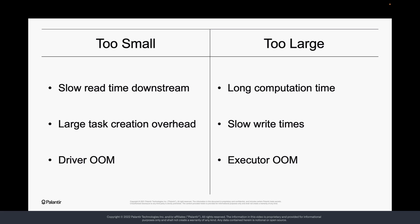Spark generally does a good job of splitting data into partitions to ensure parallelism and efficient computing. However, when dealing with very large datasets, it can occasionally be useful to manually adjust partitions to ensure optimal performance.